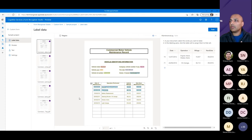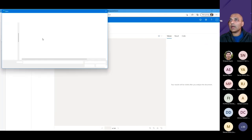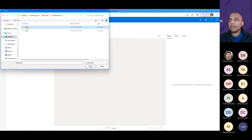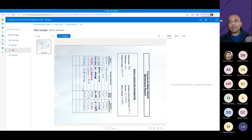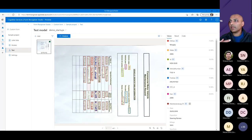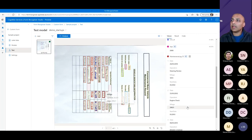Once the model is trained, I test it against a new form that has handwritten text, different colors, and variations the model hasn't seen before. The model is able to extract all the required fields including the maintenance log table rows. This demonstrates that the custom form model generalizes well even across different visual presentations of the same document type.